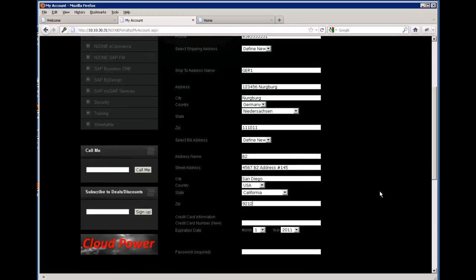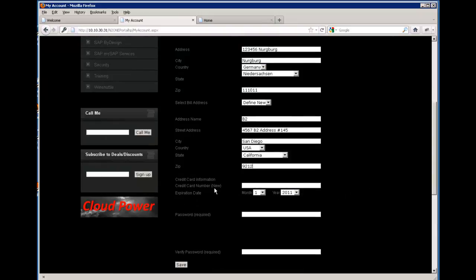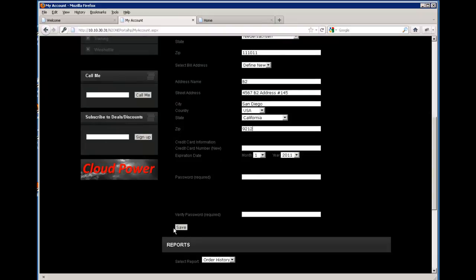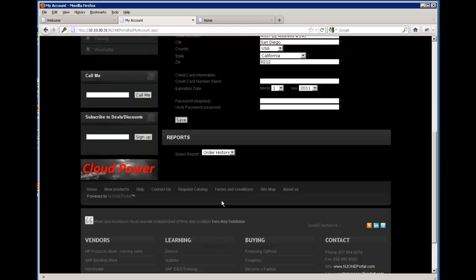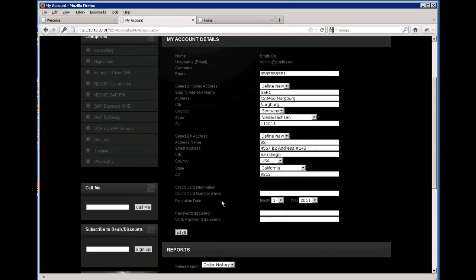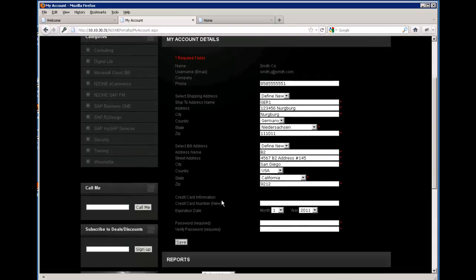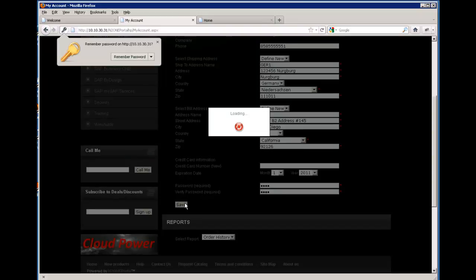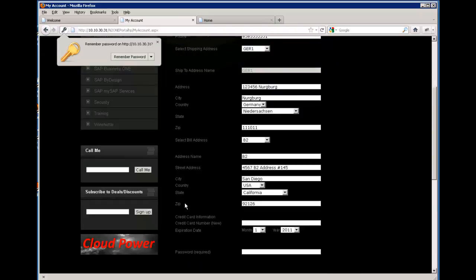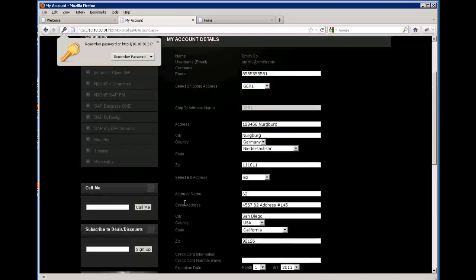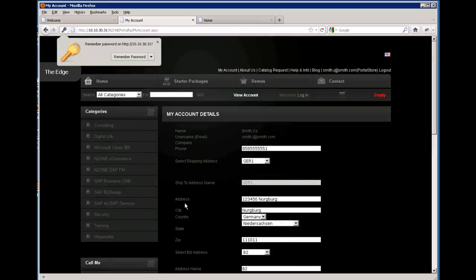Once you have completed the address, you can also put in credit card information and then save to verify your information. Upon saving, it requires you to re-enter your password to verify that you made those changes. And it is complete now.